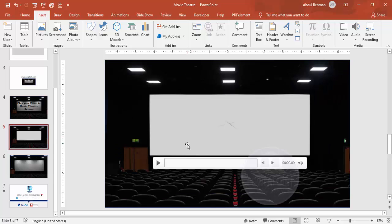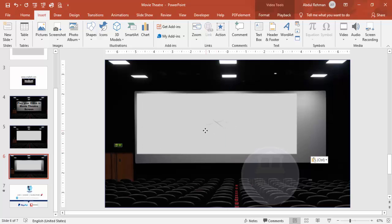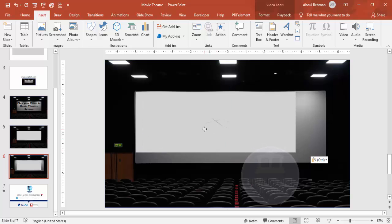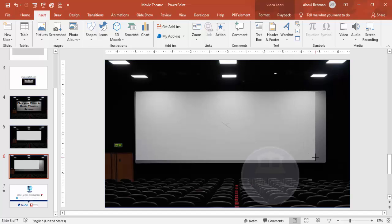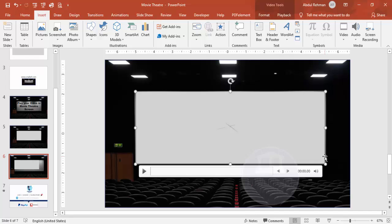I have already prepared a video, so I'm just going to copy and paste it here. You can see the video is now on the slide. I'm going to align it to match with the theater screen — aligning it something like this.